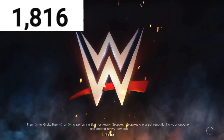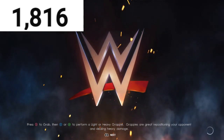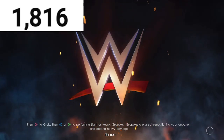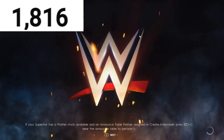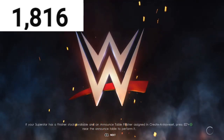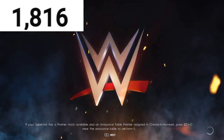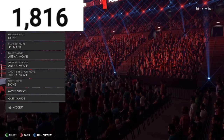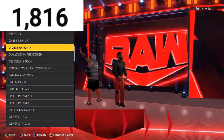If you have any more tag team superstars you want me to create, let me know in the comment section down below. I can do anything from DX to Shield to Nexus — just let me know. I did The OC recently too, so if you guys want to check that out, I'll put the link in the description.